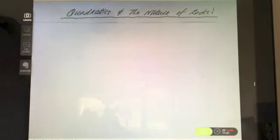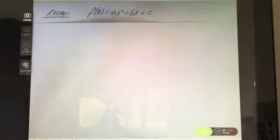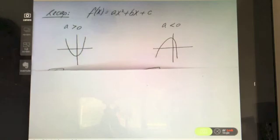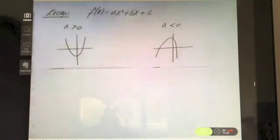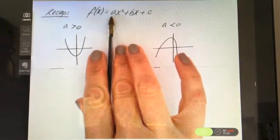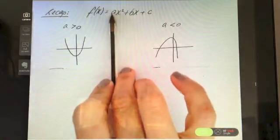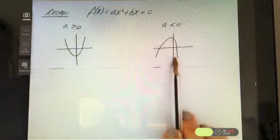In this video we're going to look at quadratics and the nature of roots. A quadratic would typically look like f(x) = ax² + bx + c. If the coefficient before x² is positive you'll end up with a U shape, and if it's negative you'll end up with an N shape.